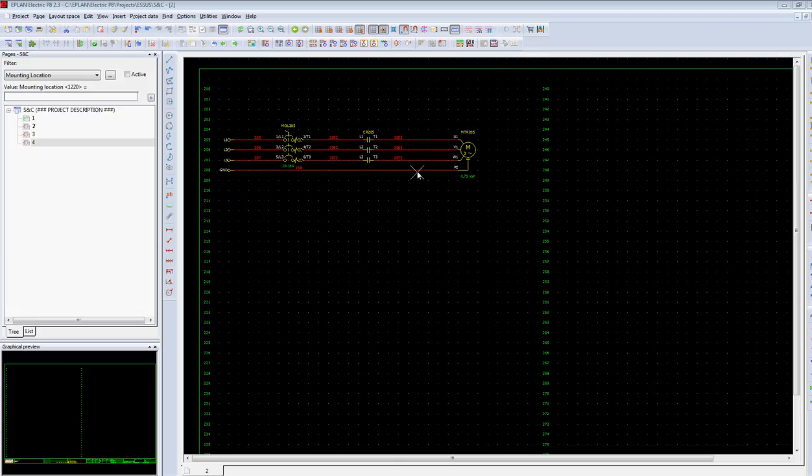When creating schematics, ePlan generates auto-connecting lines. These are considered connections between two components.